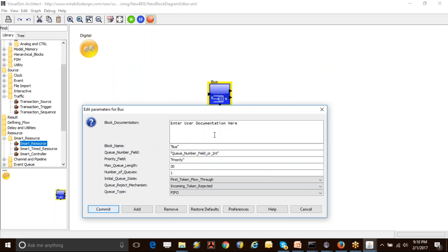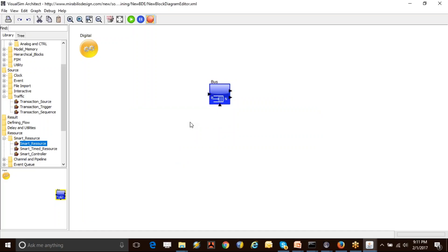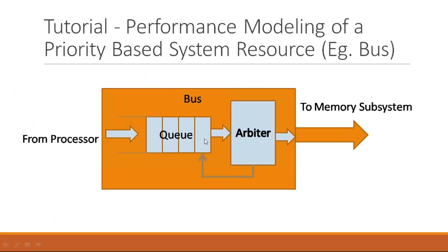Based on the priority of the incoming transaction, it will reorder the transactions inside the queue. That way, the highest priority tasks will always be served first. In this case, I'm going to consider only a single queue. If you want multiple queues—for example, if you consider a crossbar switch with multiple lanes—that would require multiple queues to ensure no contention between transactions. I'm going to set this queue type to first-come, first-out and commit this. I have now modeled my queue.